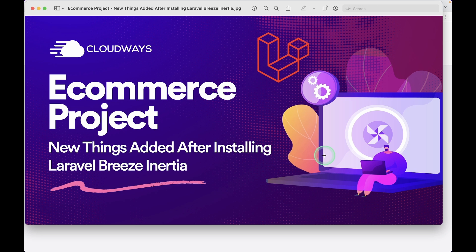I hope this introduction gave you a good overview of what's added after installing Laravel Breeze with Inertia.js. From the next video, we'll start CRUD for roles and permissions, then users, categories, and products. After that, we'll work on the front end — though I'm a terrible designer, so I'll probably use some free resources from the internet. Thank you for watching, have a great day, bye!